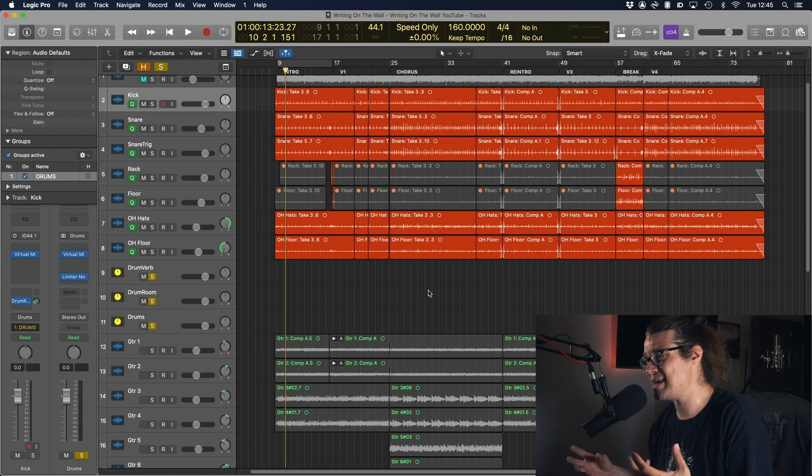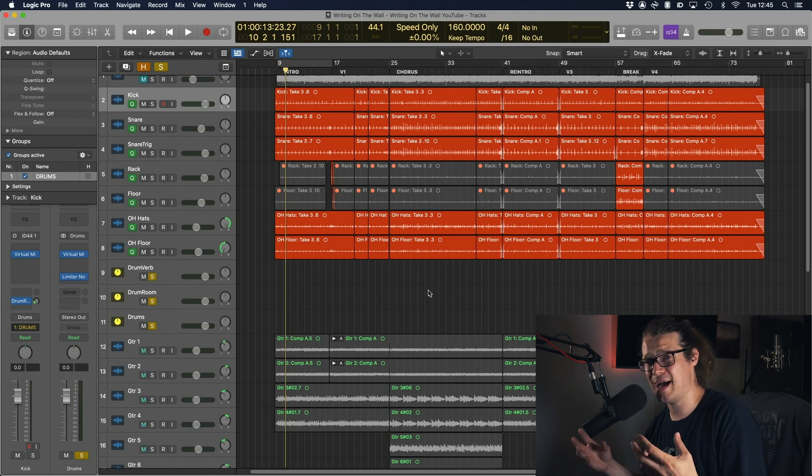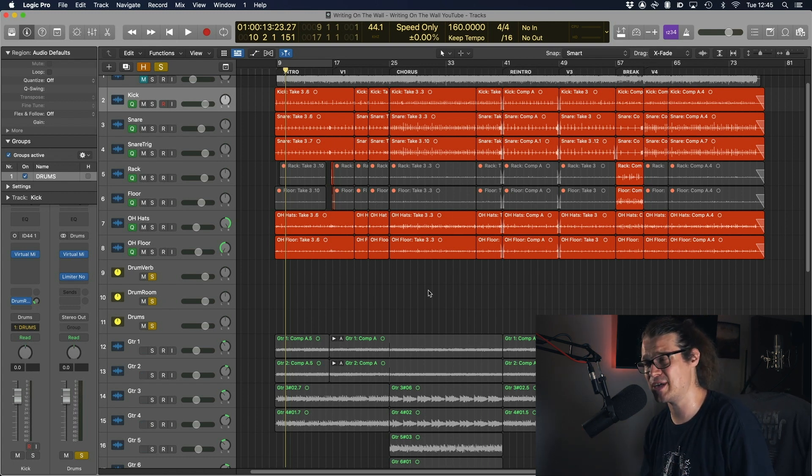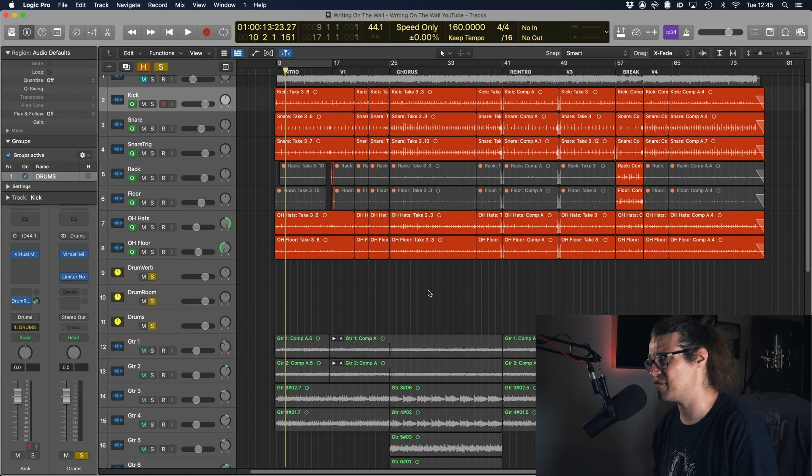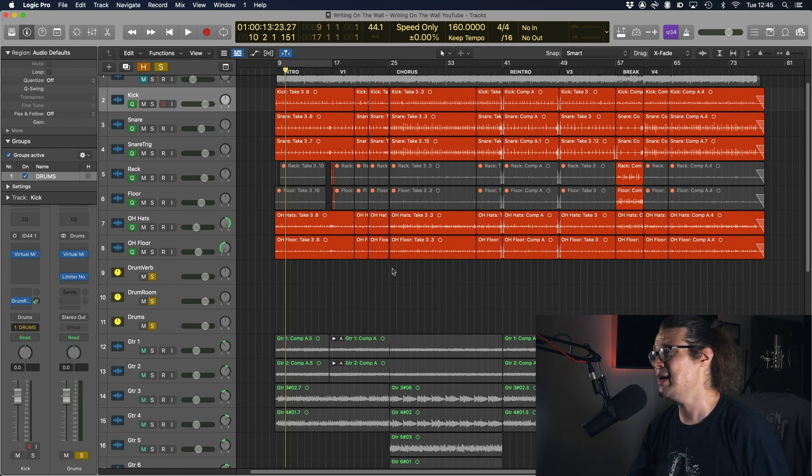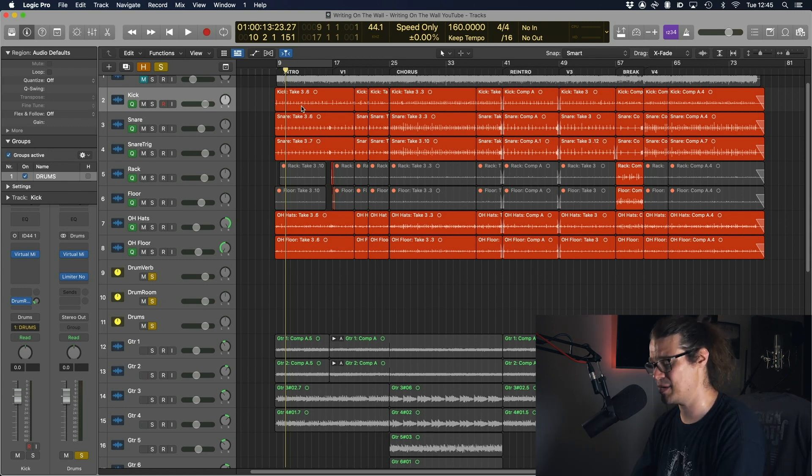Alright so this all bases around the flex time module which we have in Logic which is fantastic. We can do so much stuff, we can do it for vocals, drums, whatever. But here I want to time my drums.